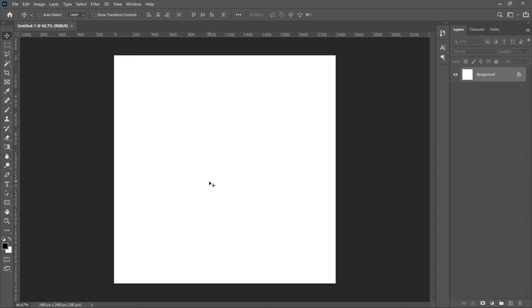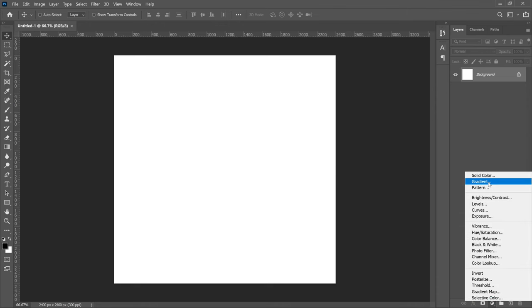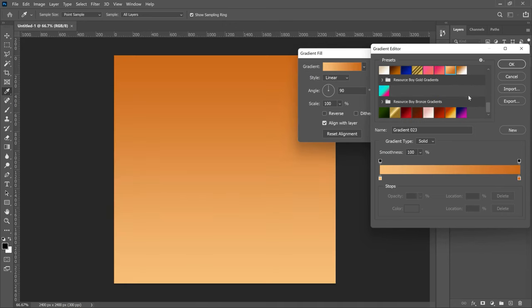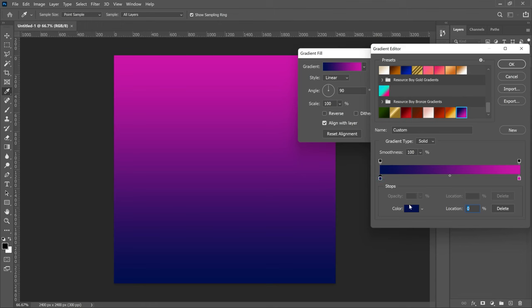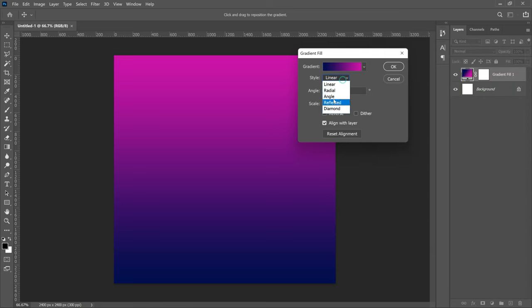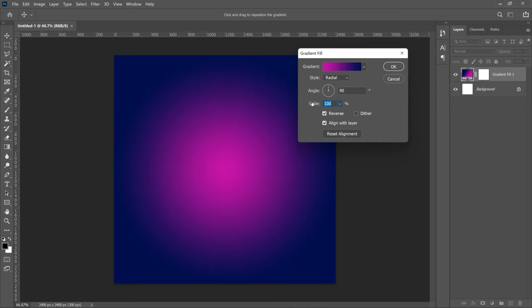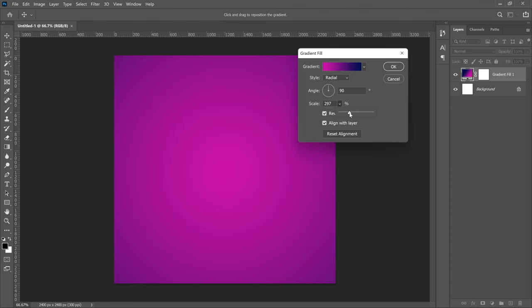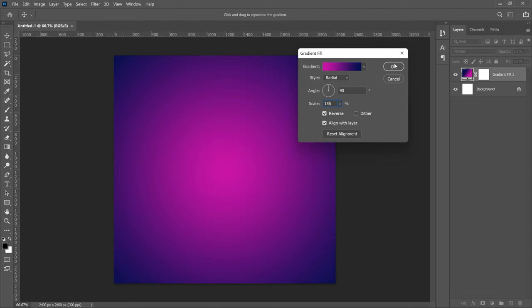The first thing we're going to add is a background, starting with a gradient overlay. Go to the new fill adjustment layer and choose Gradient. Click on the gradient and scroll to choose one — I've already set mine, but if you're starting fresh just pick any you like. We'll use this particular gradient; I'll show the hex codes in case you want to use the same ones. Set the style to Radial, reverse it, and set the scale to 155 depending on how you want it to look, then click OK.